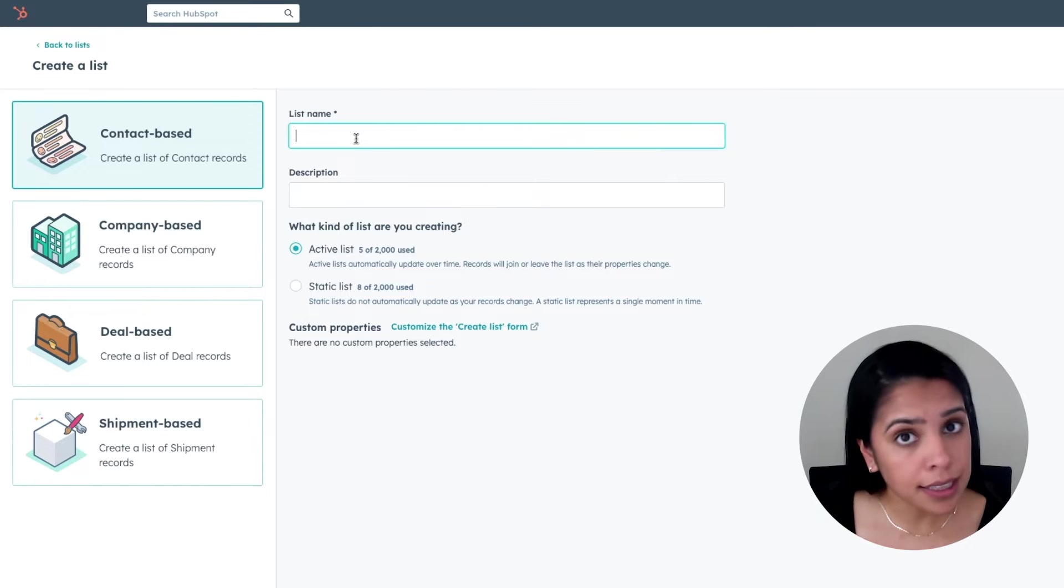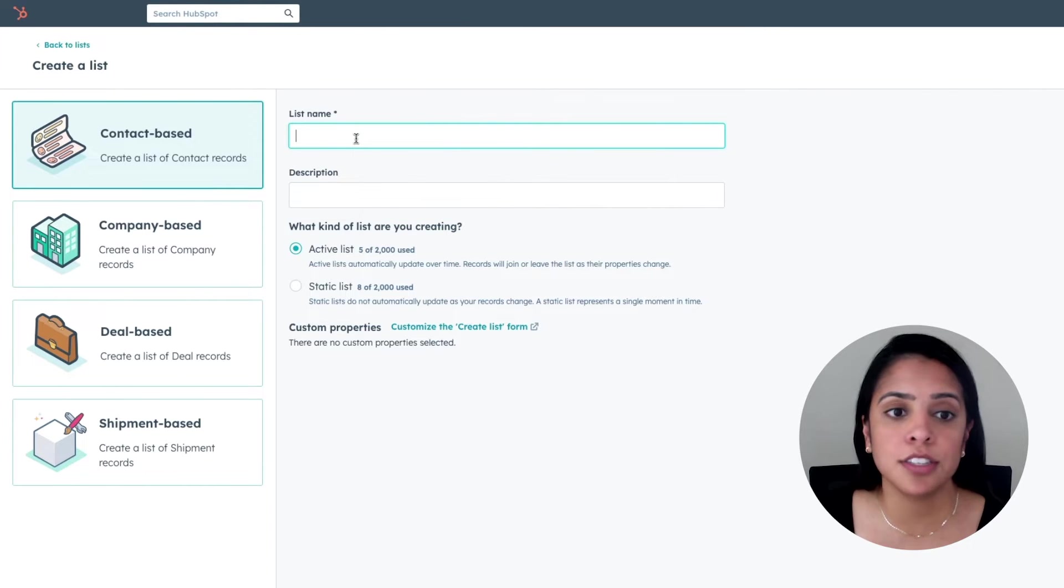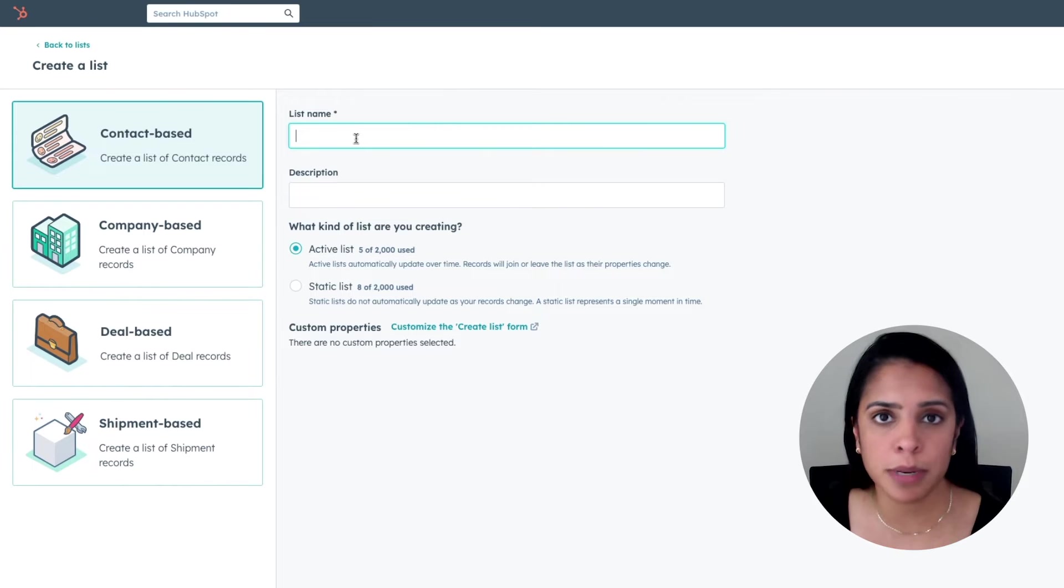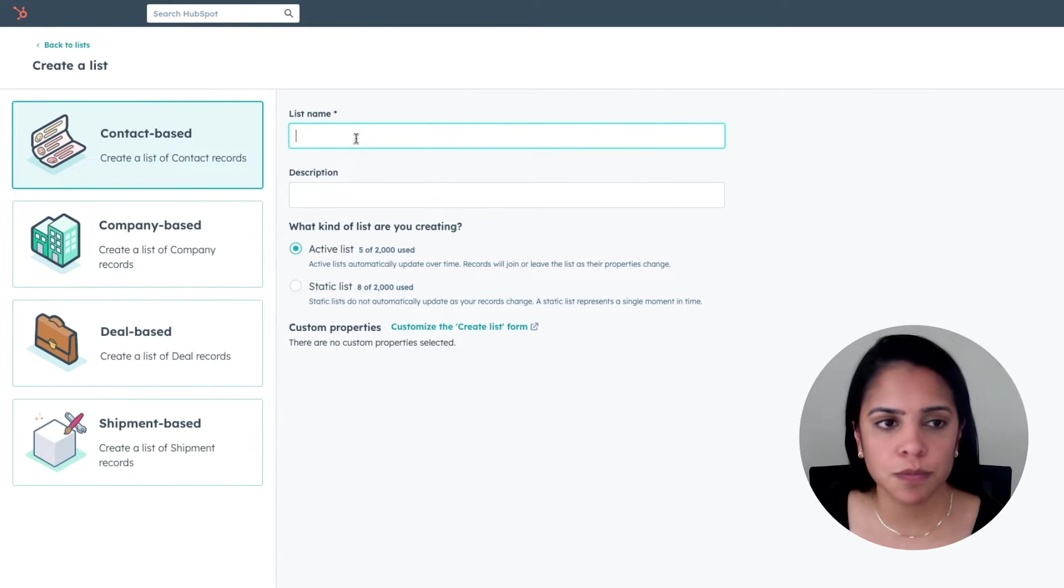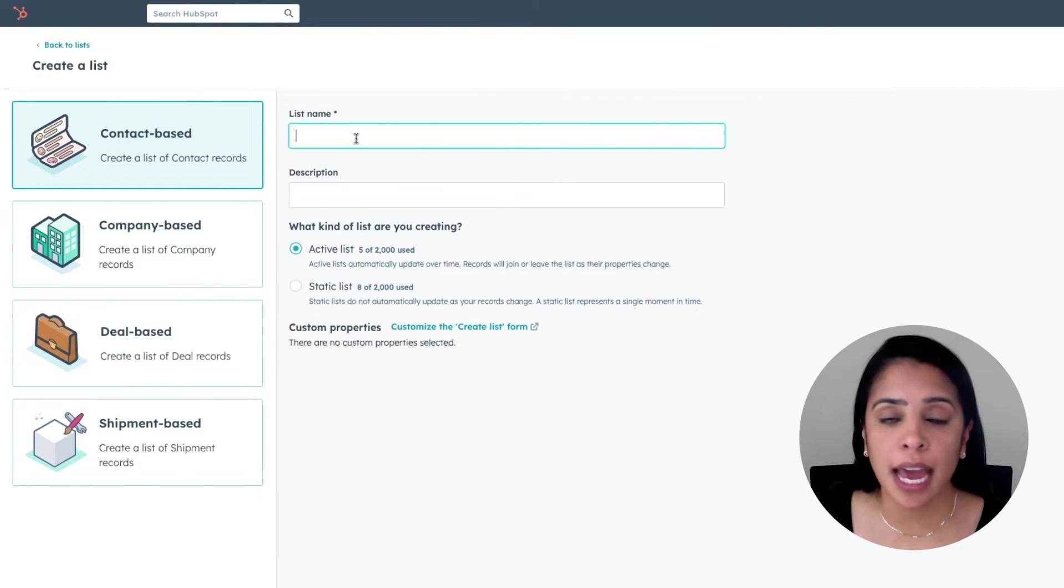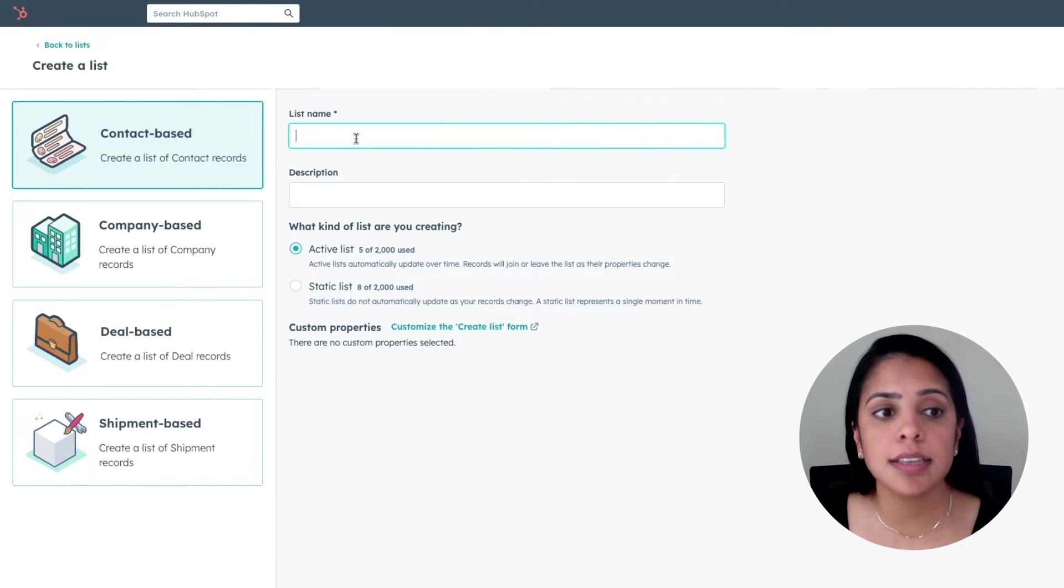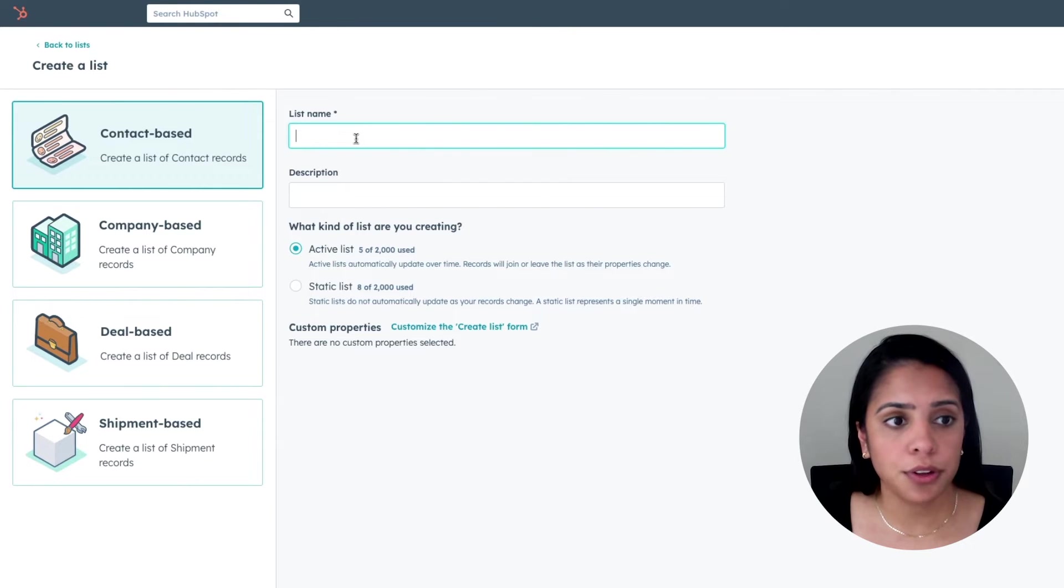A static list, on the other hand, is just representing that moment in time, so it's not going to update as properties change. With your HubSpot free account, you can create up to 10 active lists and up to 1,000 static lists. So let's walk through creating an active list.